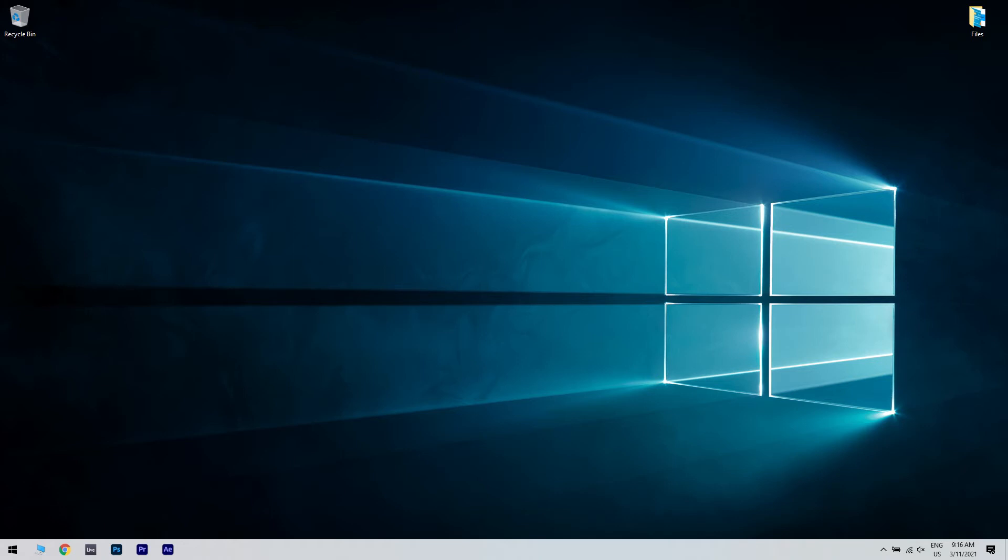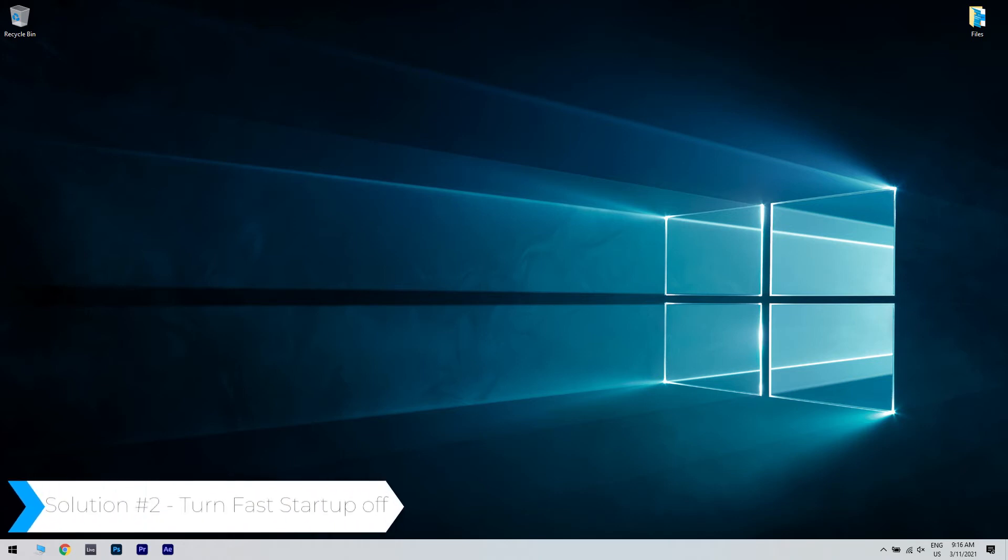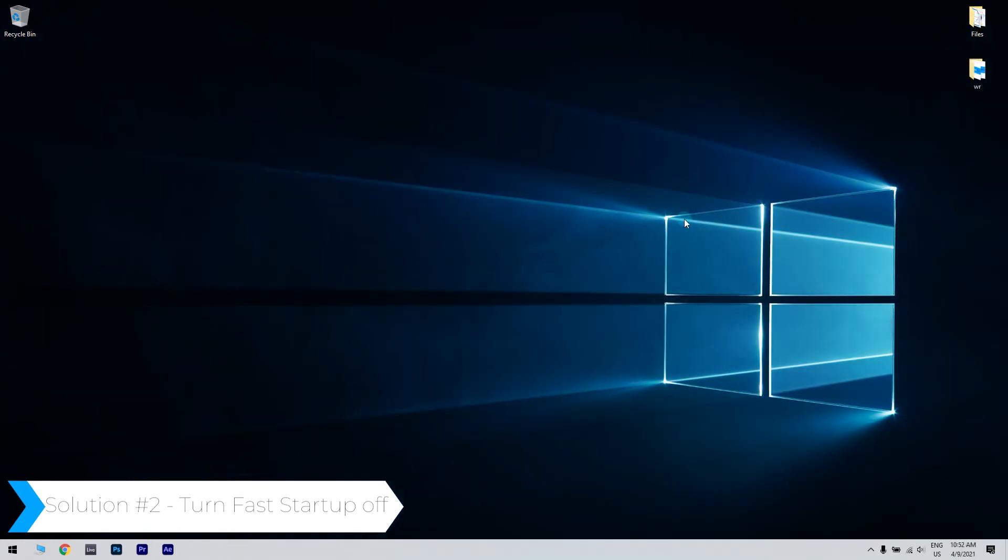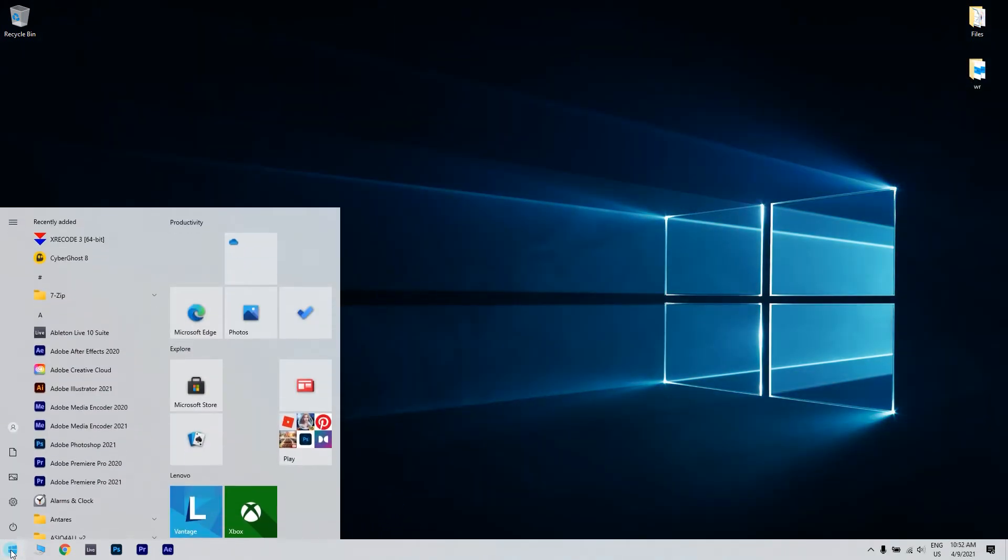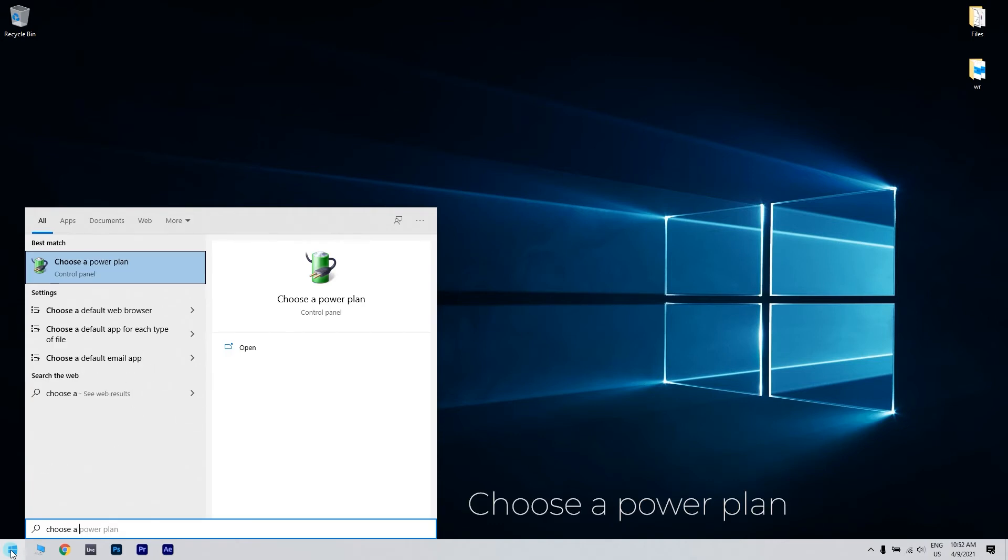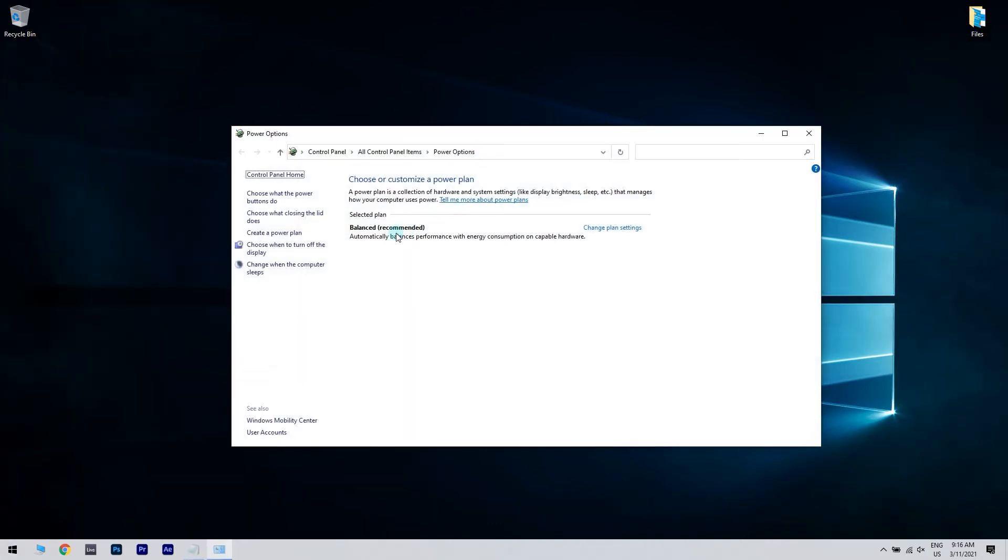But if it doesn't, there are other solutions to fix this. You can also turn fast startup off. You can do this by clicking the start button in the lower left corner and simply typing 'choose a power plan'. Then click choose a power plan.